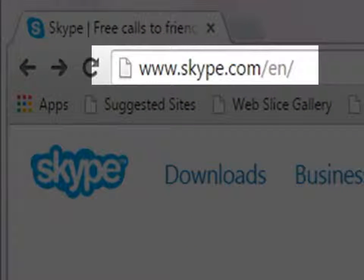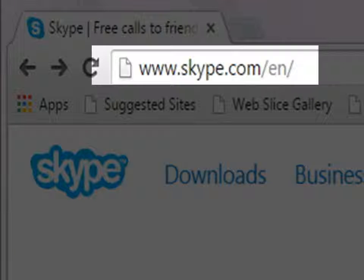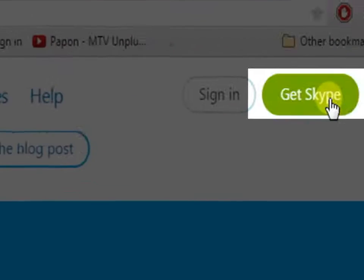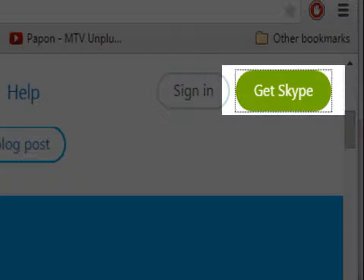go to www.skype.com and click on Get Skype.